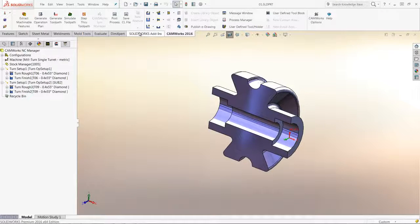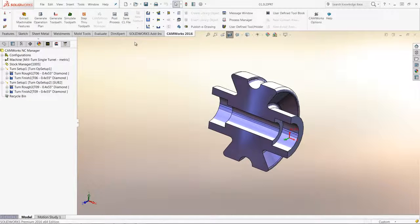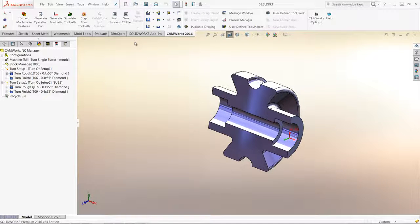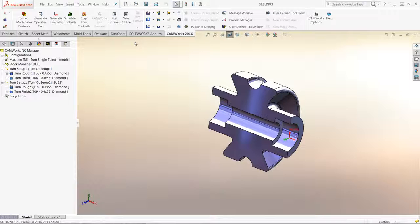In previous versions of Camworks, turning this geometry with the tool at a specified angle would require special post customization.